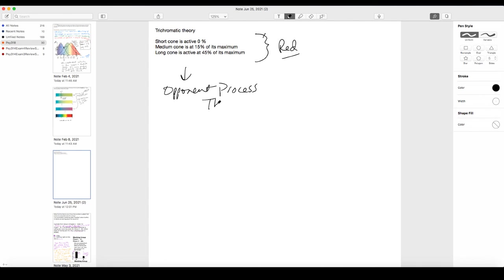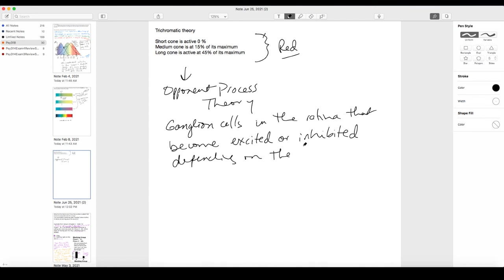To get to perception of the color red, we need to incorporate the next step. That next step is that there are neurons in the retina — ganglion cells — that respond one way to one color and a different way to another color. They will become excited or inhibited depending on the input received from the cones.